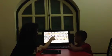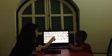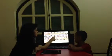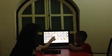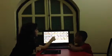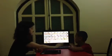What letter is this? L. And what sound does L make? L.